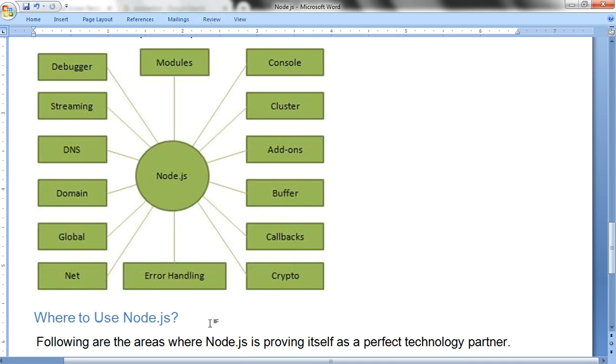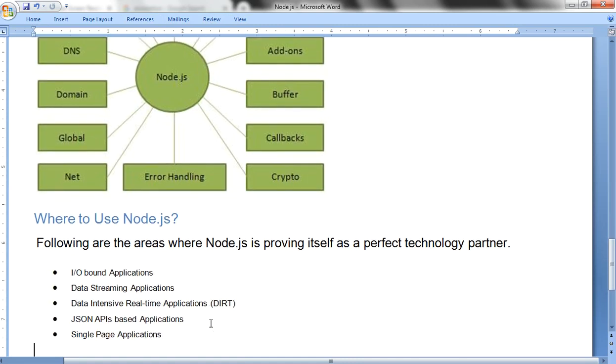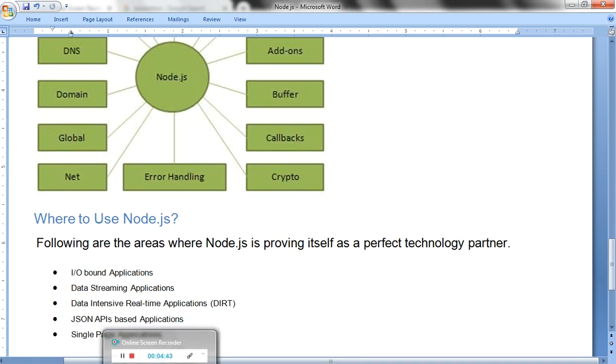Where to use Node.js? Input/output bound applications, data streaming applications, data-intensive real-time applications, JSON API-based applications, and single page applications. These are the domains where we can use Node.js.